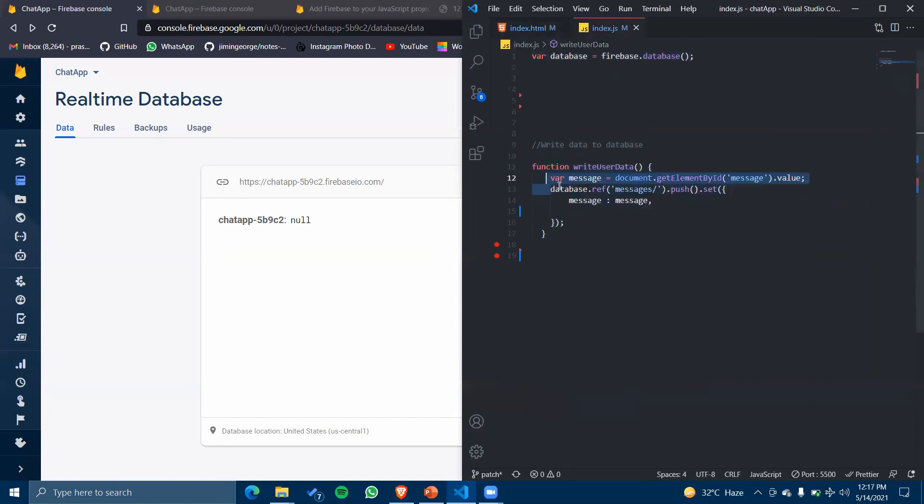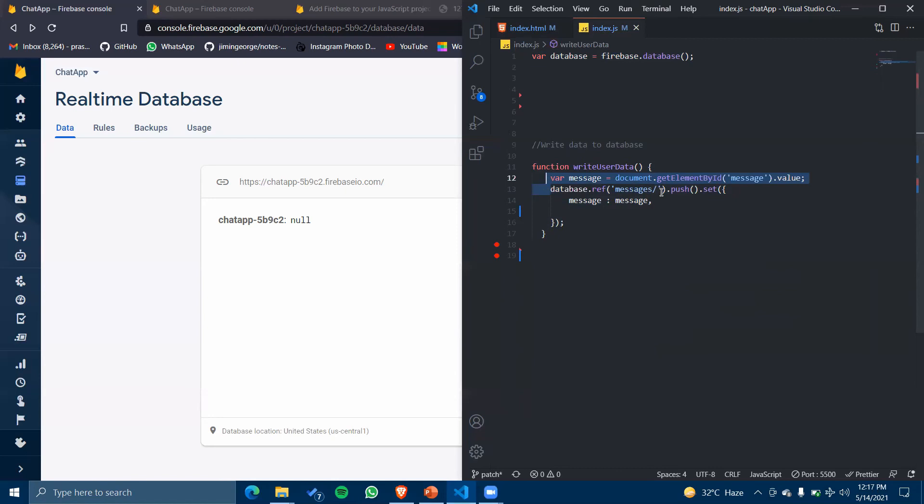Here I have written a Firebase function: database.ref('message'). This will create a message schema for us in the database. Then push().set() - the set function will set our data to our database and the push function will provide us with a unique ID for our data so that the data doesn't get overwritten.